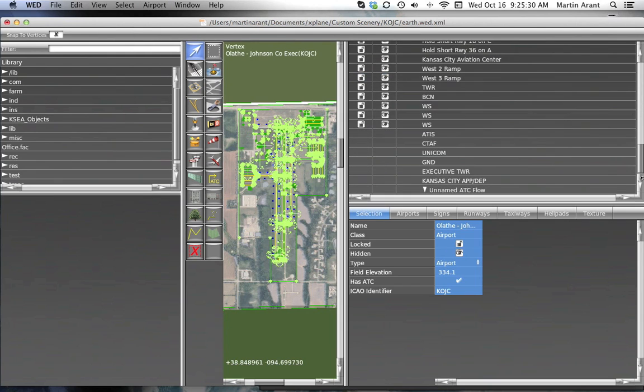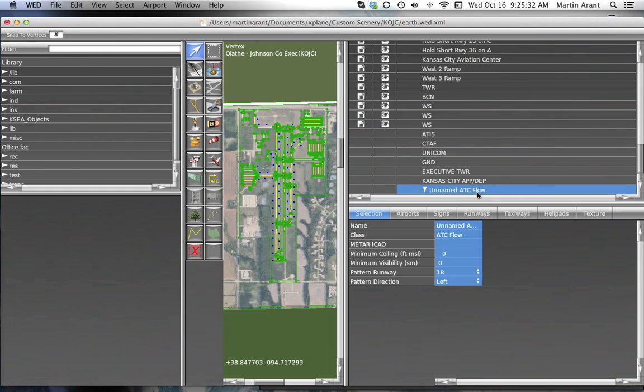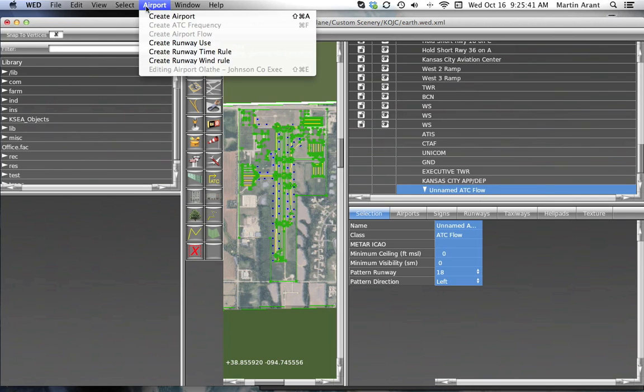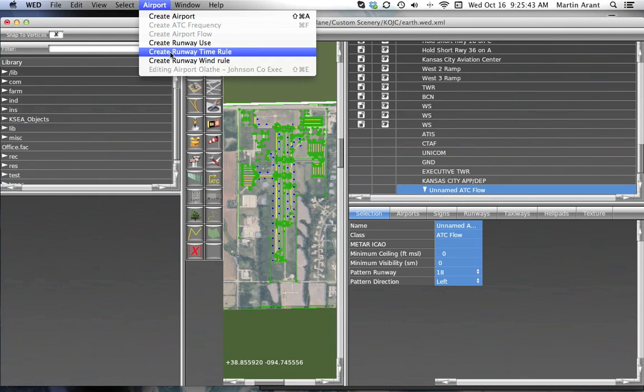After selecting the newly created flow in the hierarchy pane, you can go back to the airport menu and select a runway use rule, a runway time rule, or a runway wind rule.